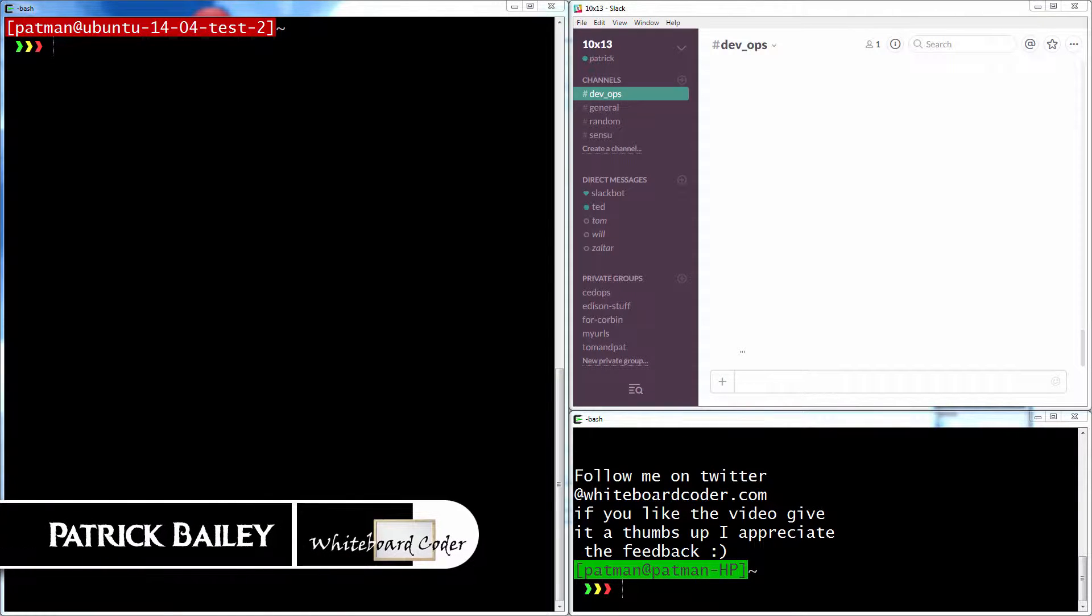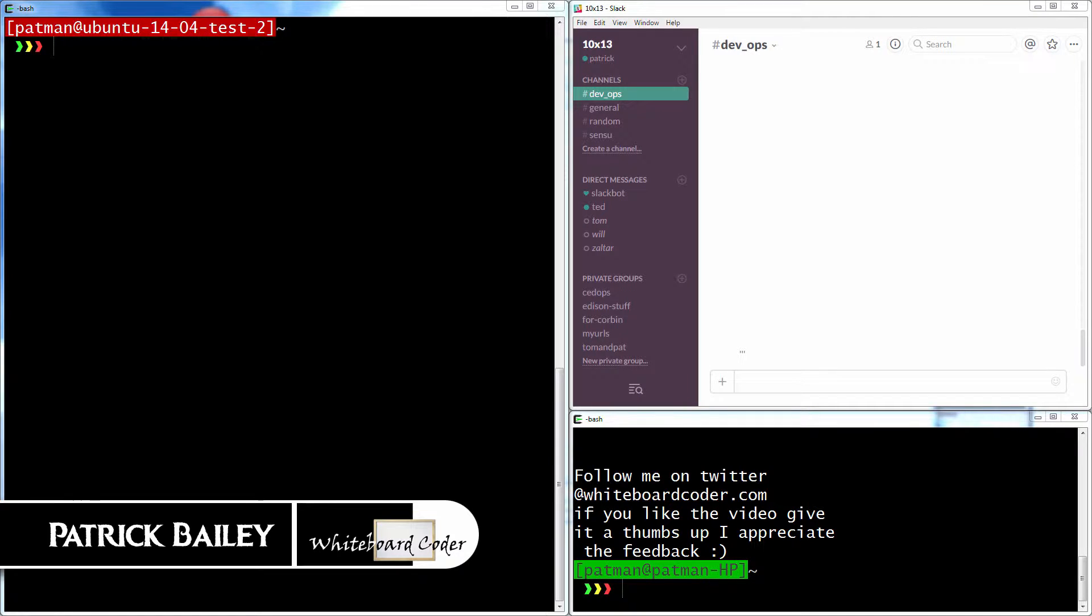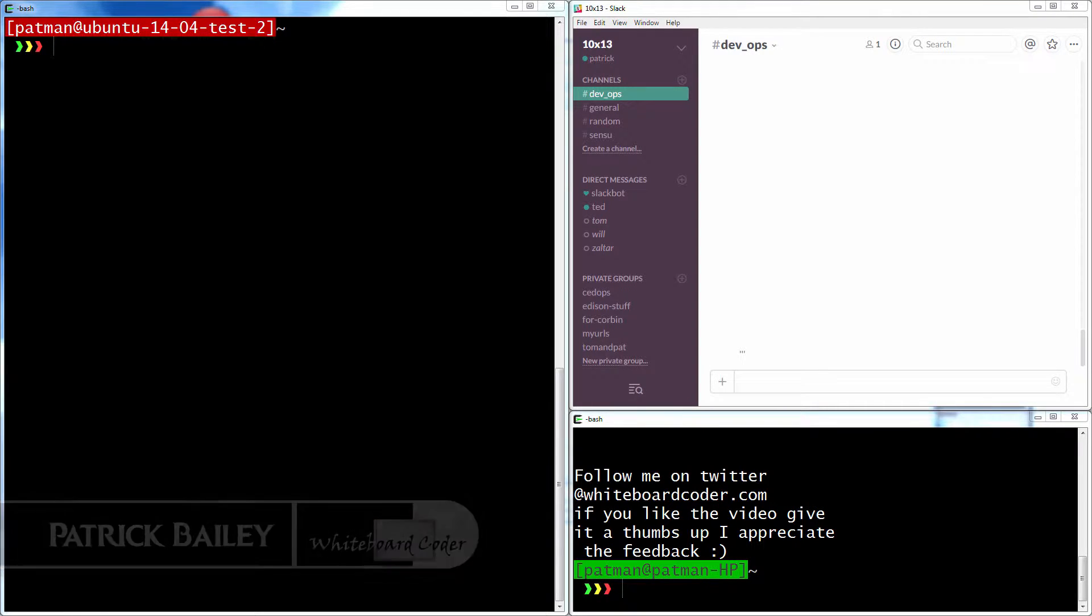I'm Patrick Bailey with WhiteboardCoder.com. Today is September 23rd, 2015. And in this video, I'll be showing you how to use a simple Slack incoming webhook function I made for Linux.